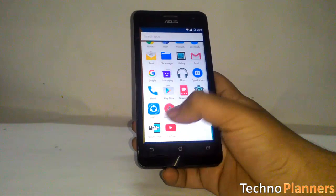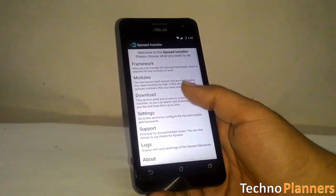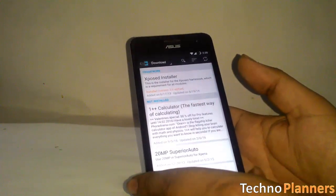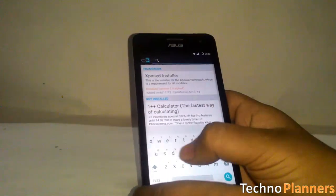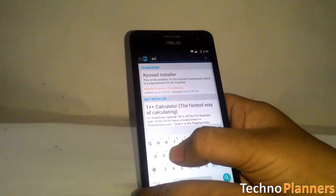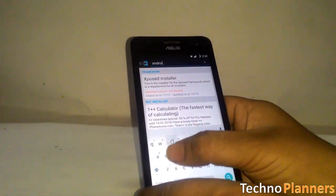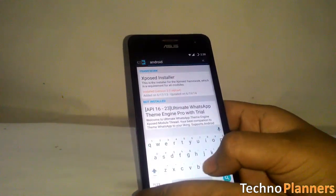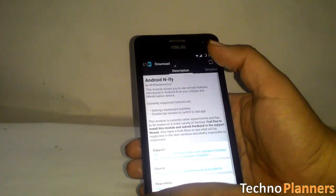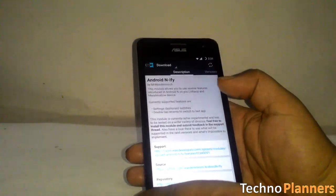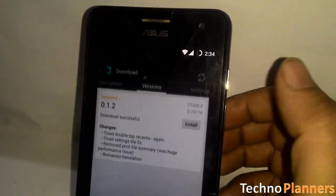Open the Xposed app and go to the download section and search for Android interface. Then tap on the top result. From there, swipe over to the version tab, then hit the download button.